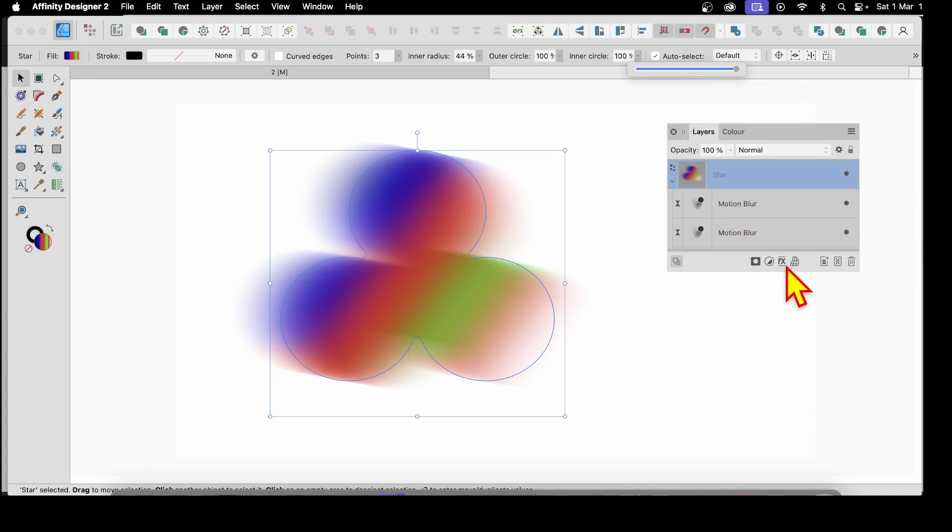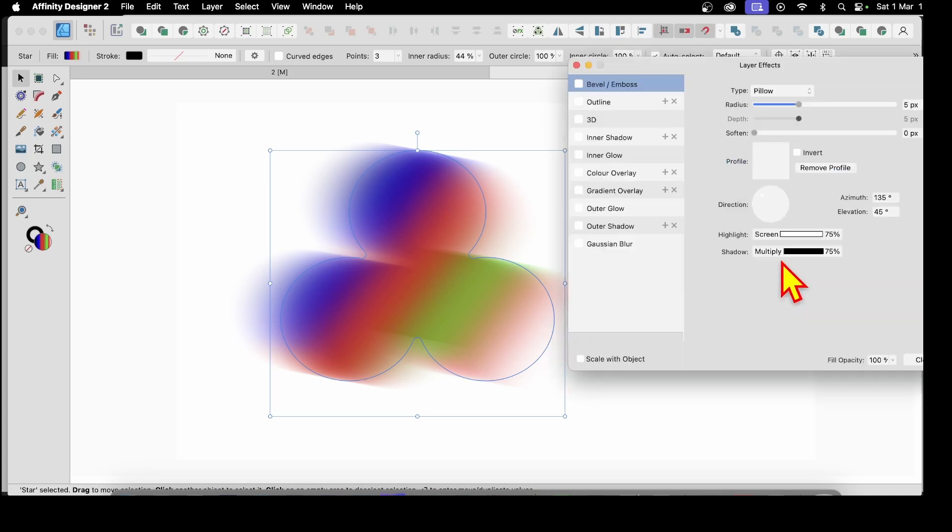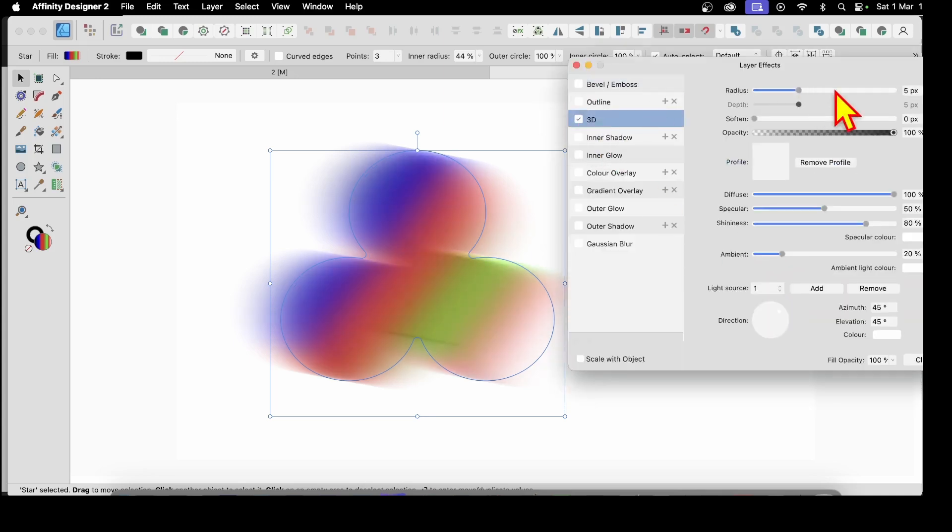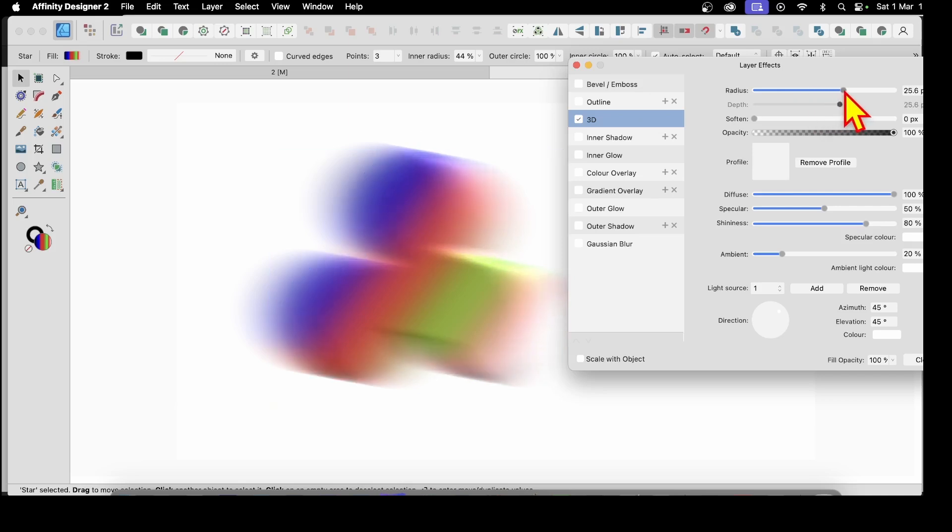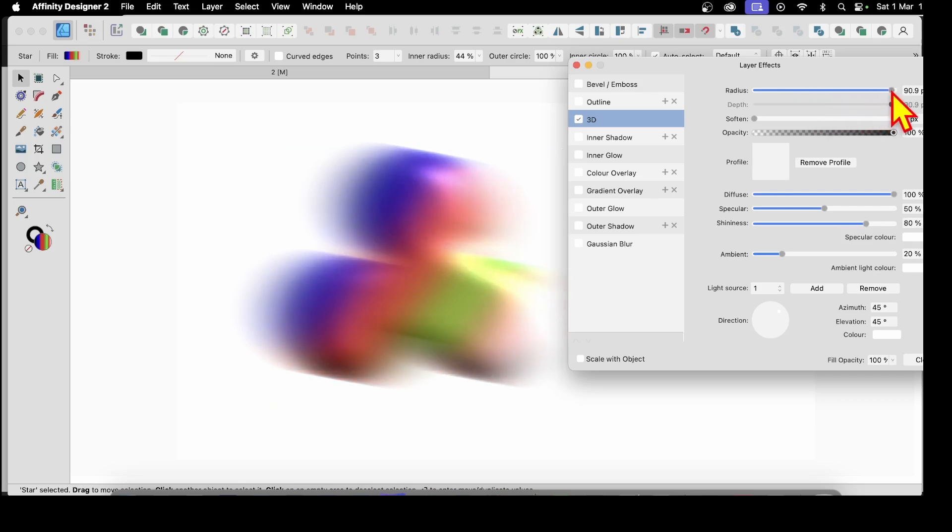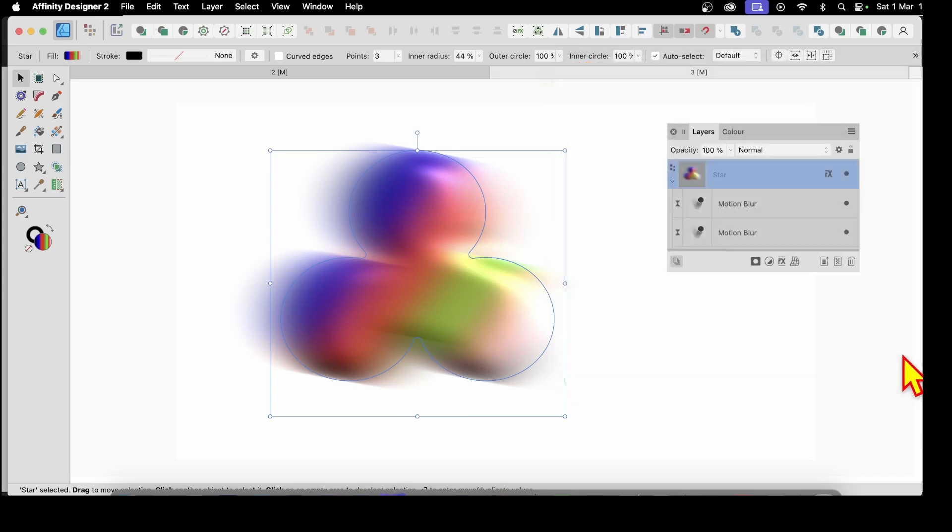And also what you can do, you can always still go here to Effects. So just click here, Layer Effects, and you can go for maybe 3D. Let's just go for one of them. 3D. And you can see then you can create a three-dimensional effect with that motion blur as well. And close. And there you have it.